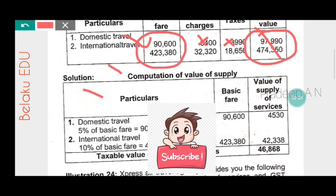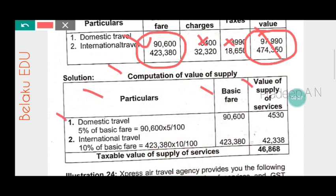Computation of value of supply of services: the basic fare is the base for calculation. For domestic travel, the value of supply of services is 5% of basic fare. So 5% on ninety thousand six hundred gives four thousand five hundred and thirty rupees. For international travel, it is 10% of basic fare: 10% on four lakh twenty three thousand three hundred and eighty gives forty two thousand three hundred and thirty eight rupees.